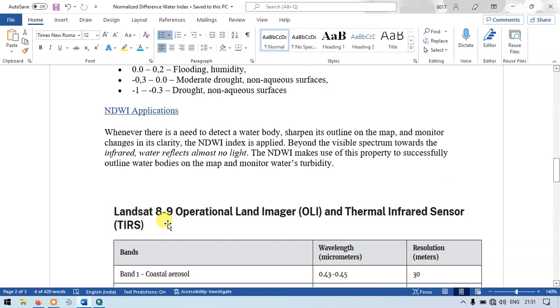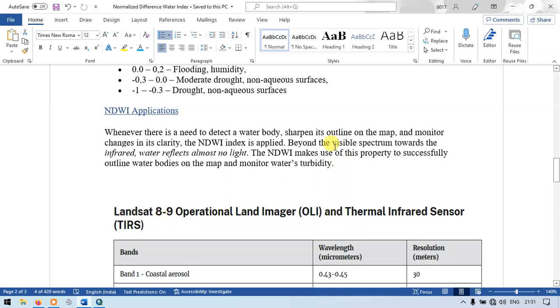The NDWI applications: whenever there is a need to detect water bodies, sharpen its outline on the map, and monitor the change in its clarity, the normalized difference water index is applied. Beyond the visible spectrum towards the infrared, water reflects almost no light.